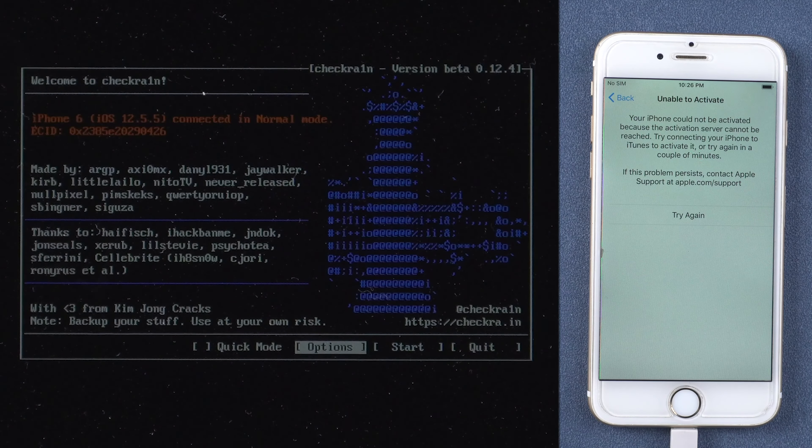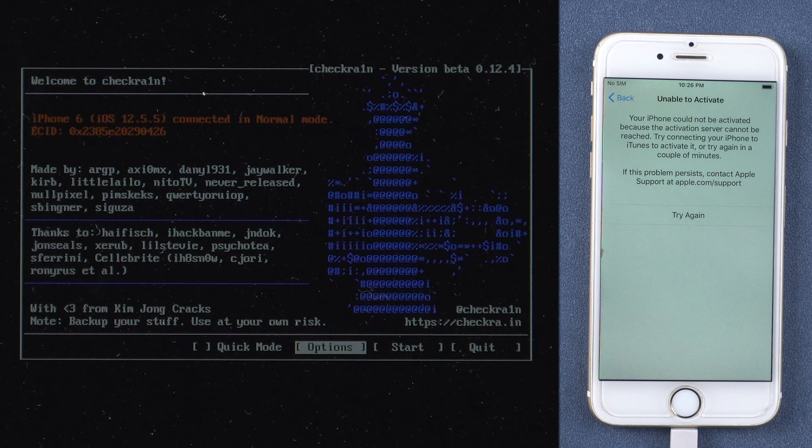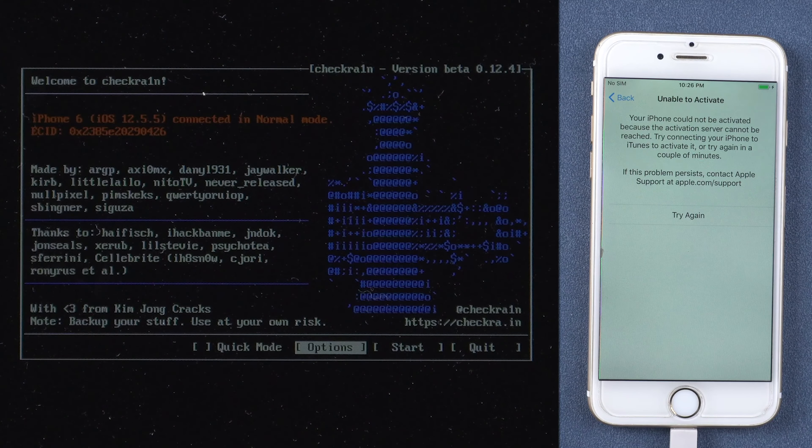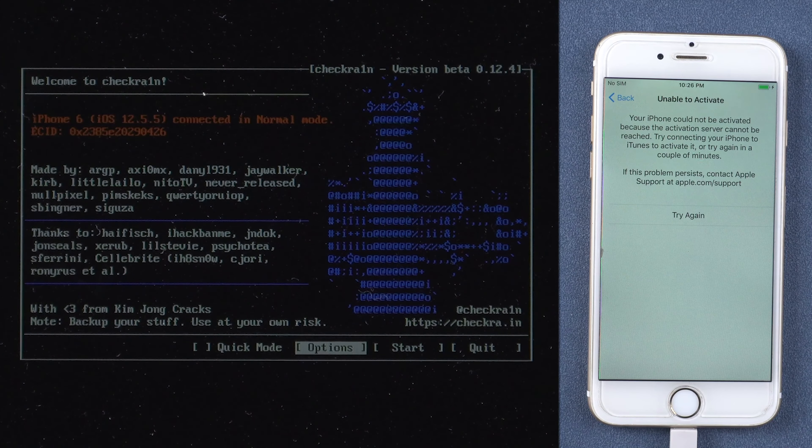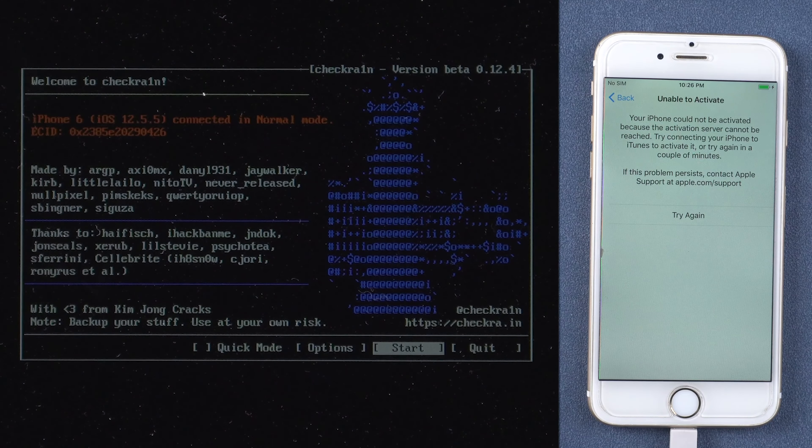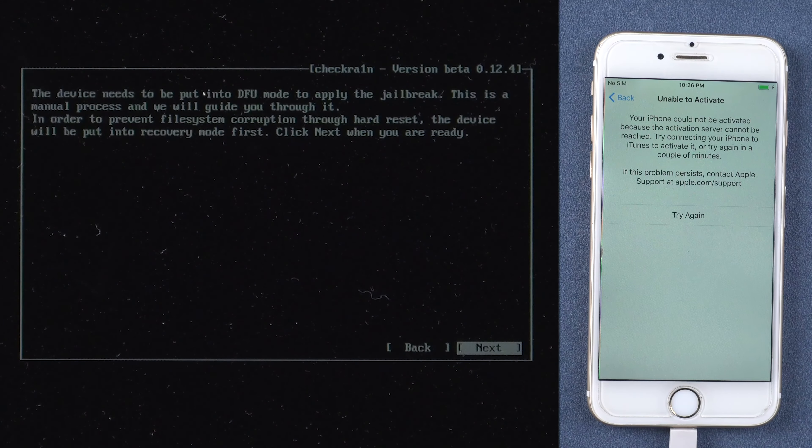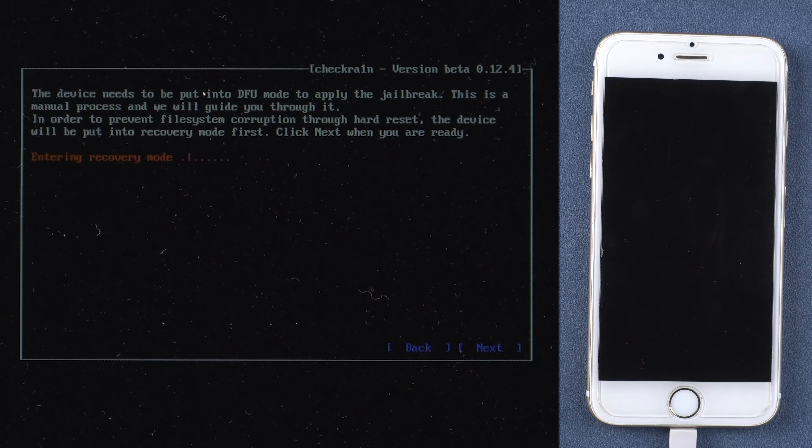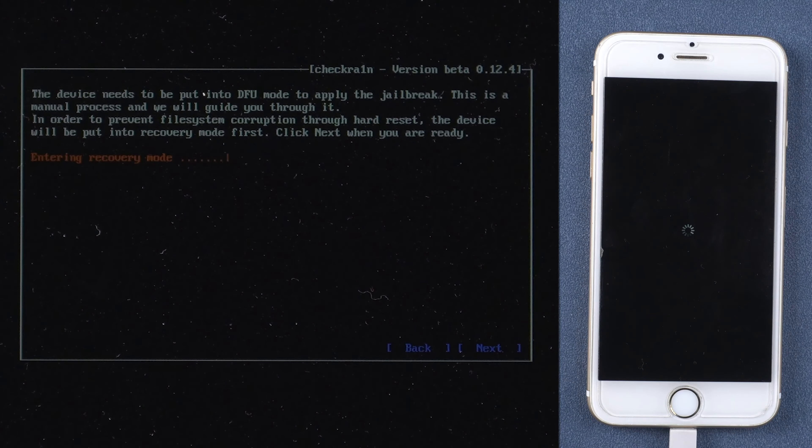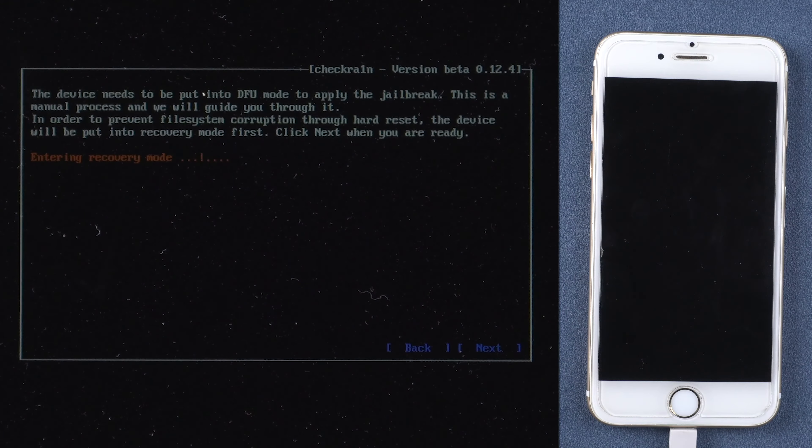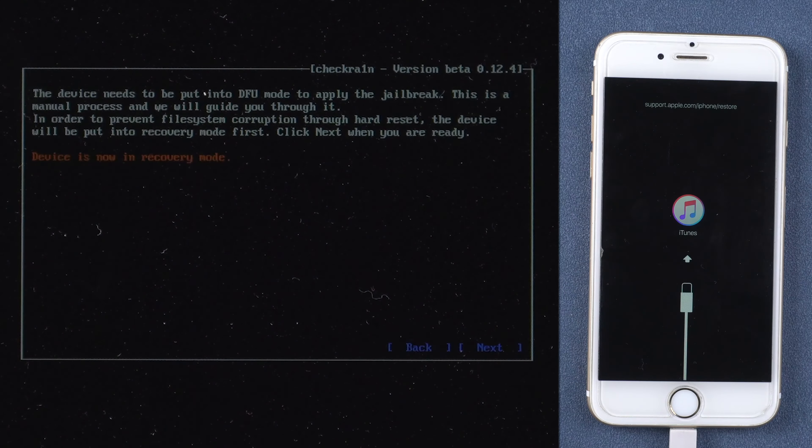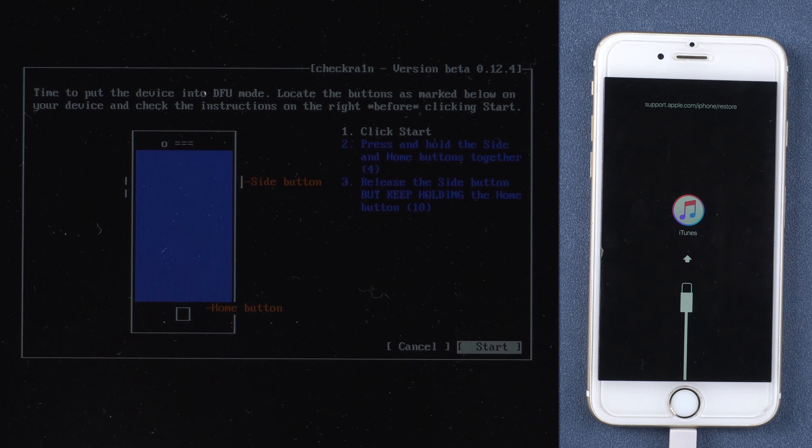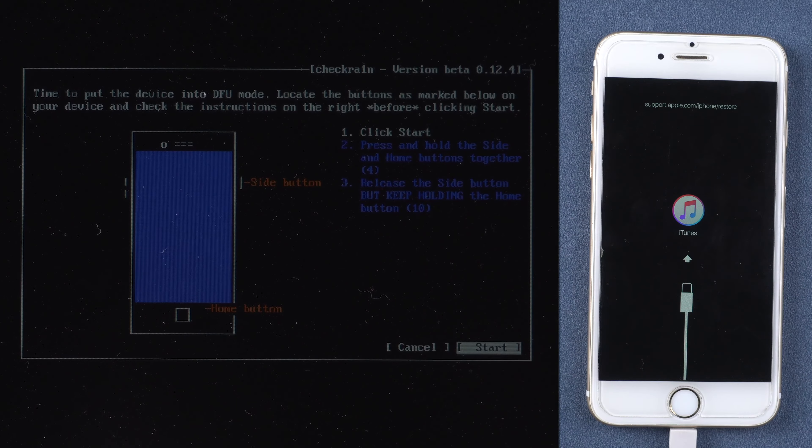You will see the interface of the jailbreak tool. Press Start and Next. Your iPhone will be put into recovery mode. Then follow the on-screen instructions to put it into DFU mode.